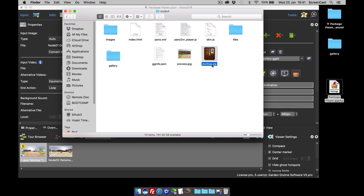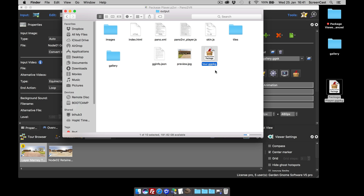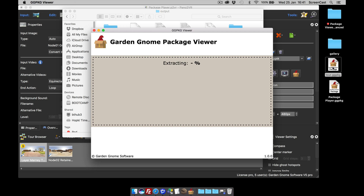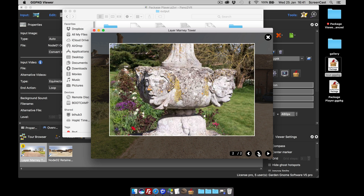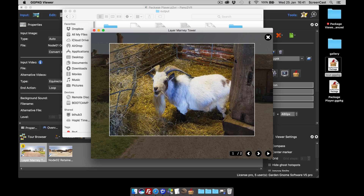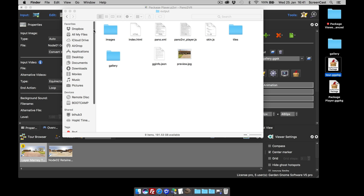Once you've done that, all you need to do is rename the file and change the file extension. I'm going to call this 'tour' and change the file extension to .ggpkg. When you add that extension to the zip it turns it into a package. Now when I double-click and open it, it decompresses, opens up, and now it contains my manually added images. So now that can be uploaded to a CMS website or opened up in the package viewer.